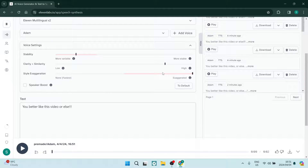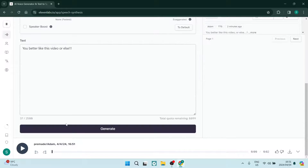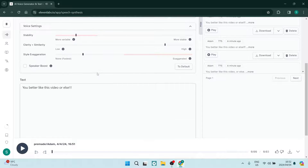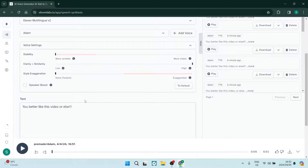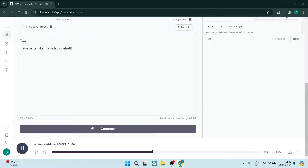The important part of this whole exercise is making sure you are changing these settings according to your needs. If we put the exaggeration style all the way down to 20 and generate: 'You better like this video or else' — that's completely different. Make sure you are finding the balance, because if you put settings to the extremes it's going to sound absolutely crazy.